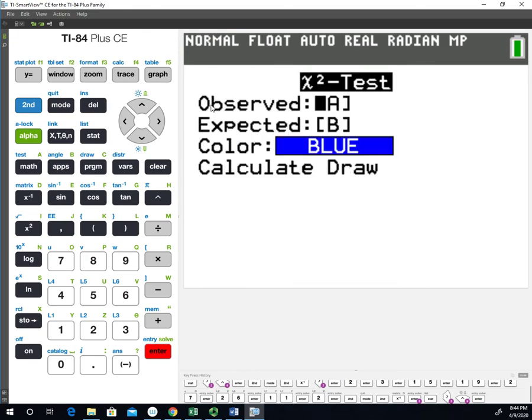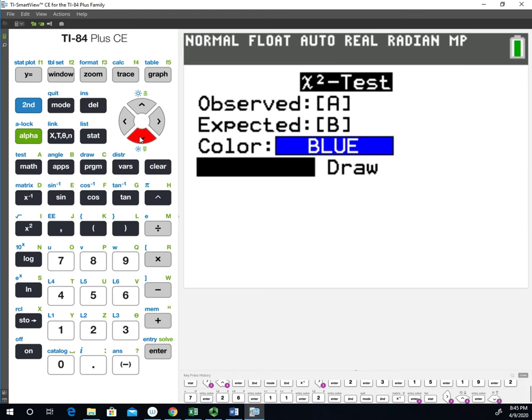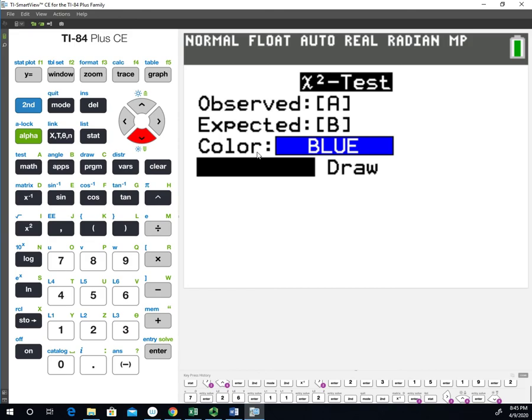The first thing it's saying is where are your observed values? Those are stored in matrix A. It's saying we're going to store the expected values in matrix B. If you recall from the matrix menu, there are no dimensions next to this. When we get done running this test, you're going to see dimensions next to it. We can pull that matrix up, and it'll have our expected values in there. After we enter the data into the matrix, all we have to do is go down and choose calculate. If you had values in matrix B, it'll overwrite those values and repopulate matrix B with the expected frequencies. We're going to say calculate and hit enter.